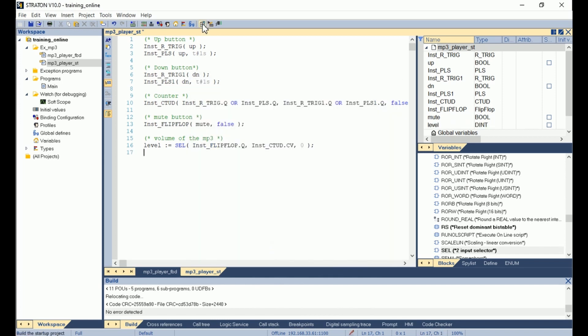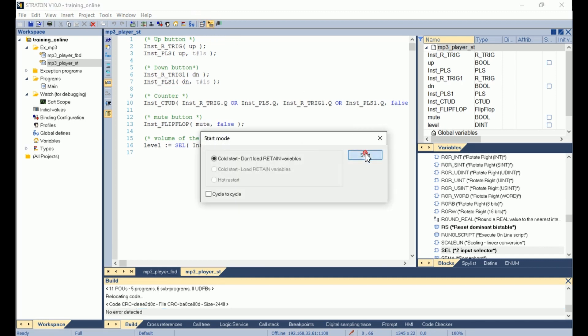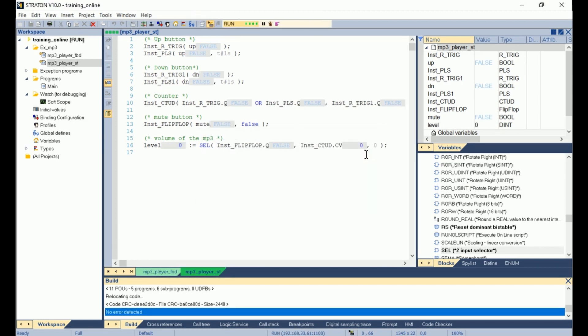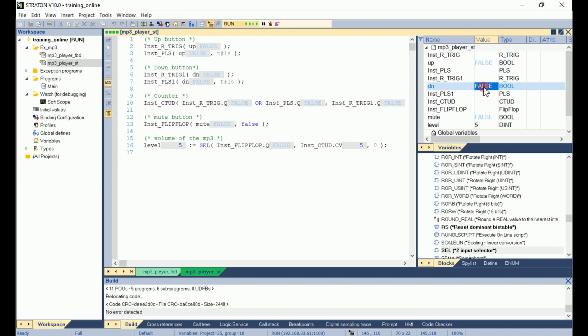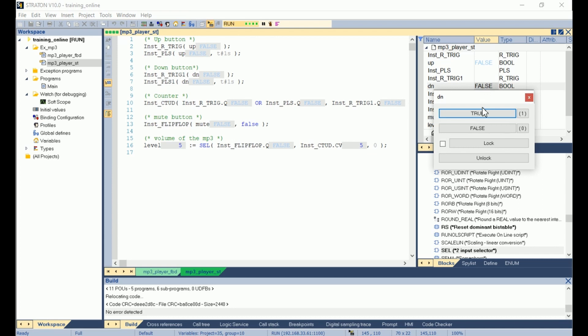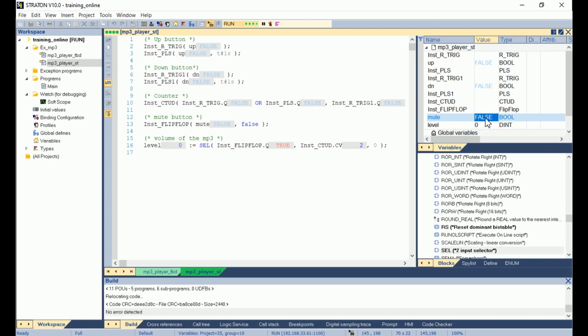Then I build the project. I have no error. I start the simulation and start the project. So if I set the up variable to true by pressing the space bar, I see that my level here is increasing. If I stop pressing it, it stops. If I press the down button by switching it from false to true, for example this time I double-click on it and selecting true, I see that the level here is decreasing. If I stop, it stops. And if I click on the mute button, I see that my level is 0. And if I click again on the mute button, it switches back to 2. So the expected behavior is correct.